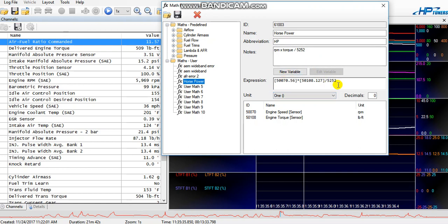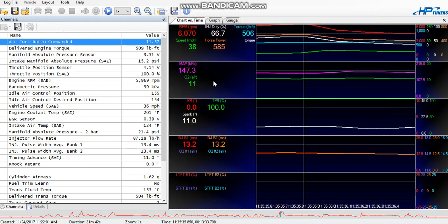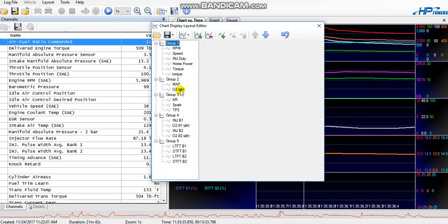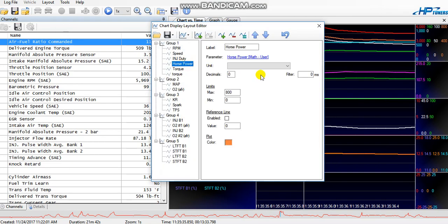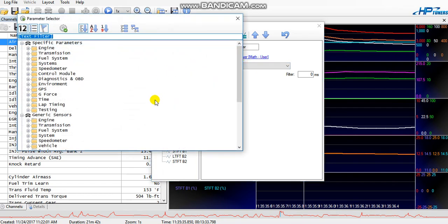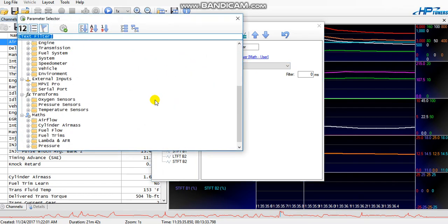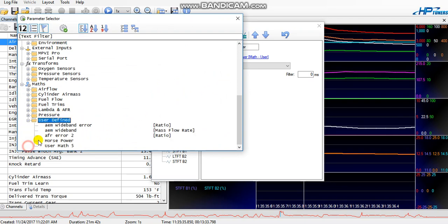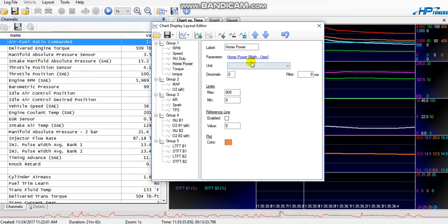Close it out, go back to your charts layout. Go to the one you labeled horsepower, parameter, and go to user defined. When you're under your maps, maps user defined, and use your one called horsepower. There you go, and that should be set up and good to go. Put whatever color you want.